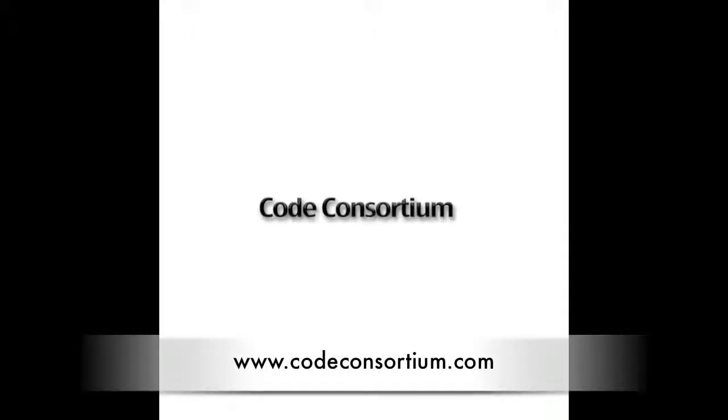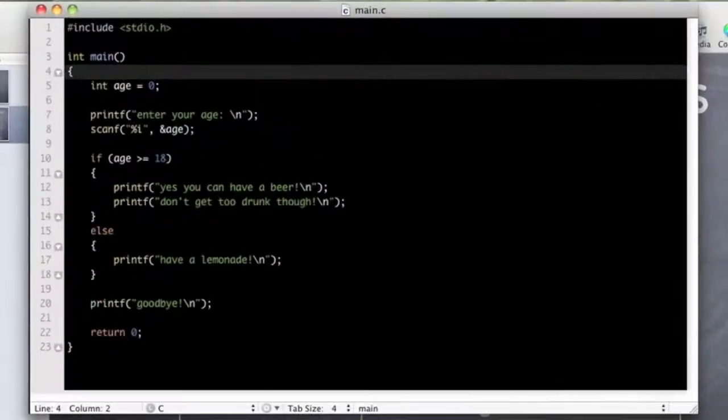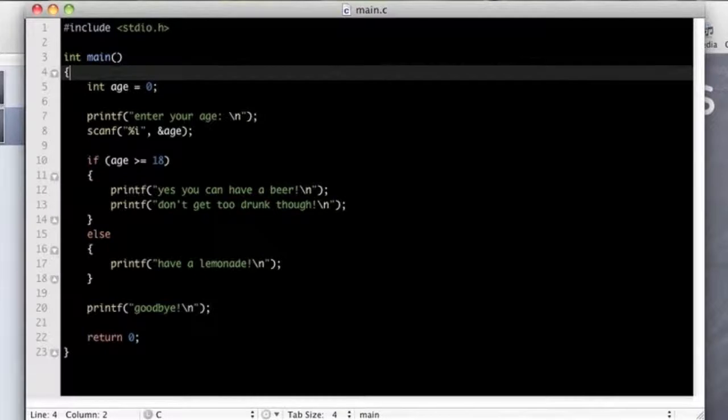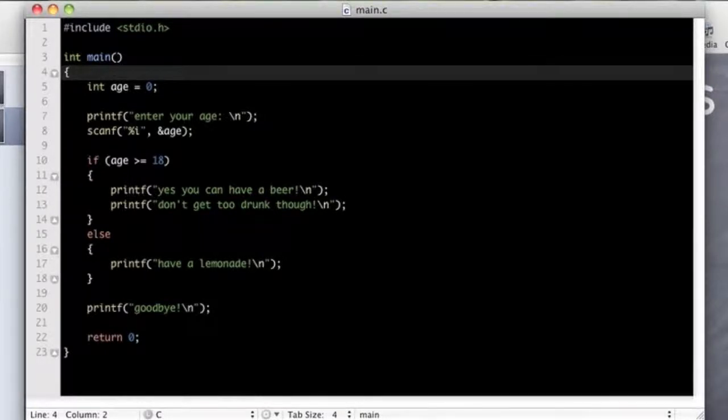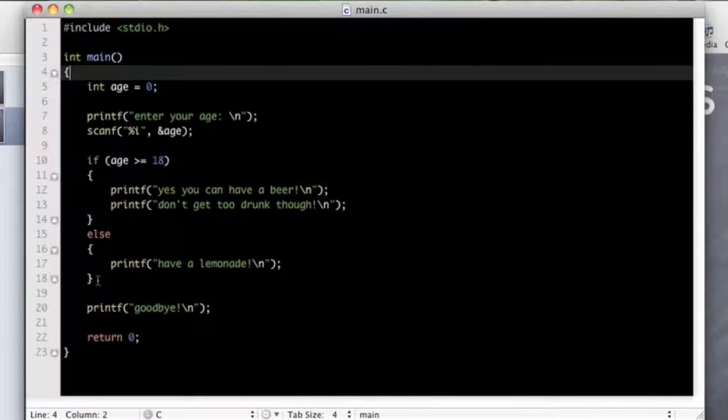Hi, this is Rhys from Code Consortium and we are here with another ANTC video tutorial. Hey guys, welcome back. This is episode 3, part 2, continuing on control structures.